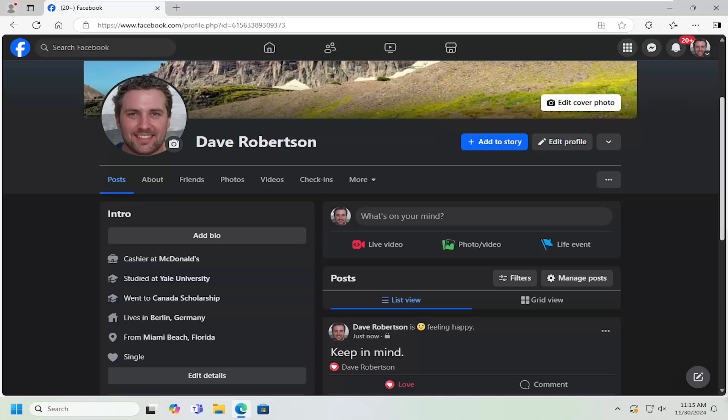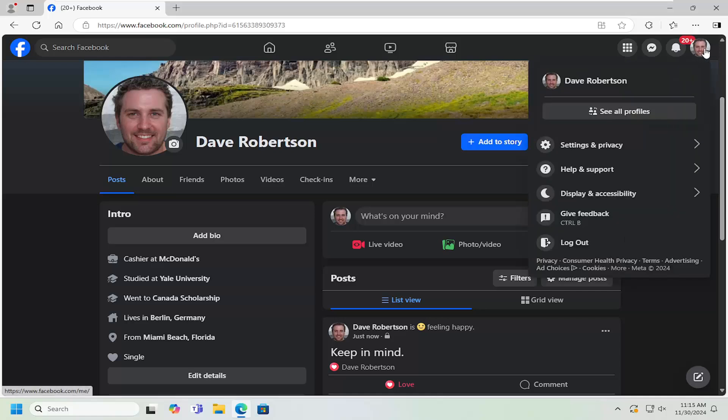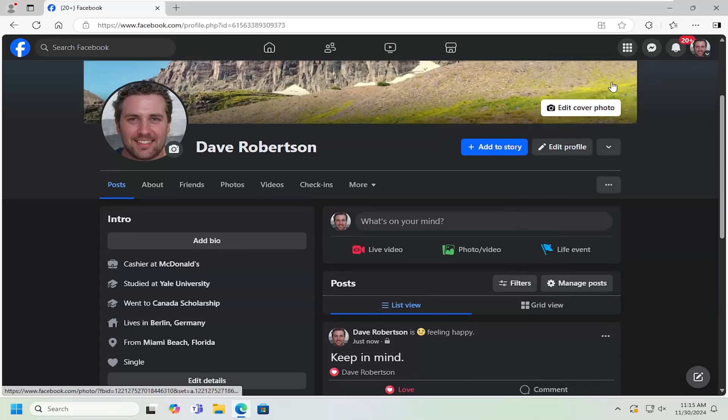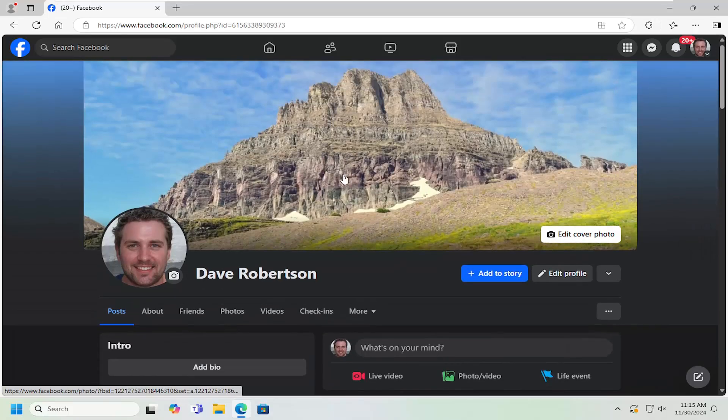And without further ado, I'll just go ahead and jump right into it. So all you have to do is navigate over to your Facebook profile page. And if you just happen to be somewhere else on Facebook, you can select your account profile up at the top right, left click on it one time, and then select your profile icon that appears right at the top of the drop down list.